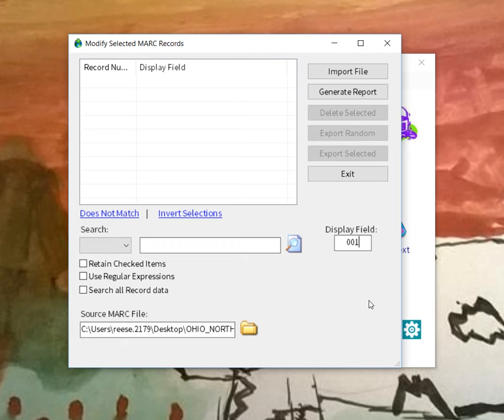If you would try and load this under the old process, the data would process very quickly. But then it would hang for somewhere in the neighborhood of about 40 to 45 seconds without any user interaction as it tried to render the data in the display field.